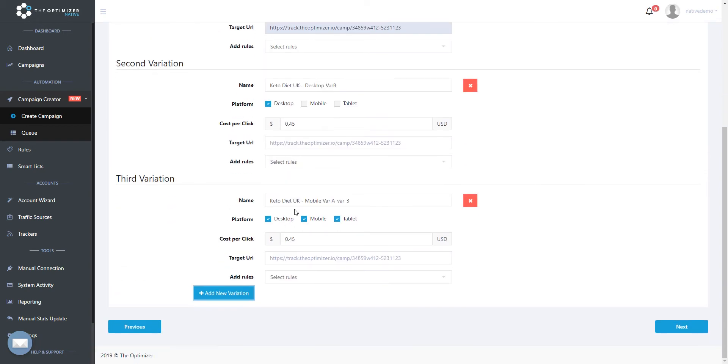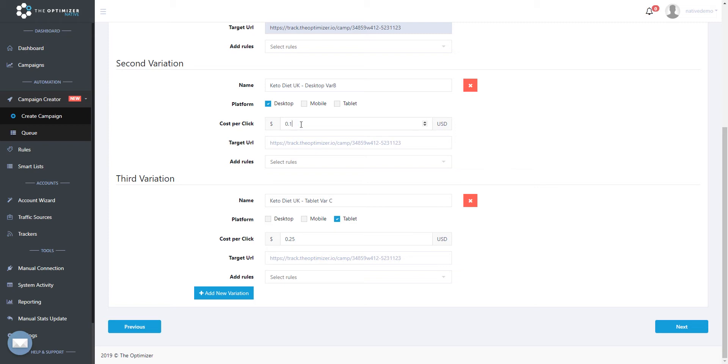Click add new variation again, and specify tablet as our targeting platform for the third variation. In this step we can also specify the bids we want to have on our new campaigns, as well as a different target URL.